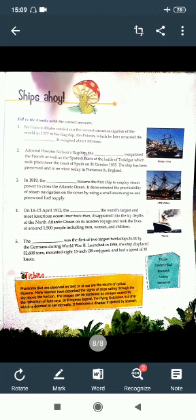The first question: Sir Francis Drake carried out the second circumnavigation of the world in 1577 in his flagship. He started the second circumnavigation — known in Hindi as 'Sansar Jal Yatra' — travelling the world by sea. His flagship was the Pelican.